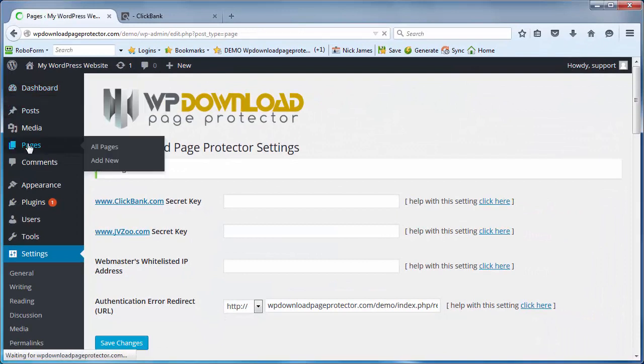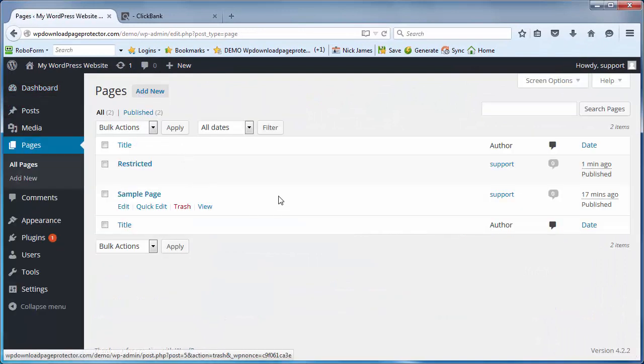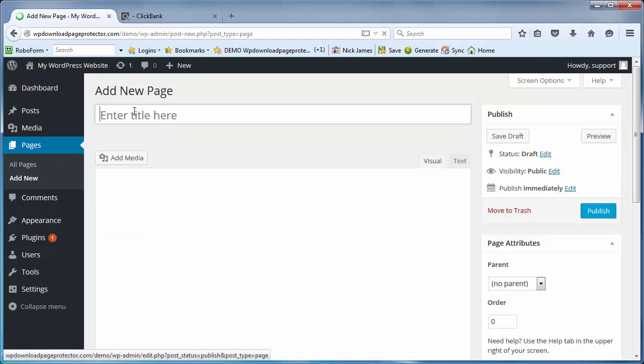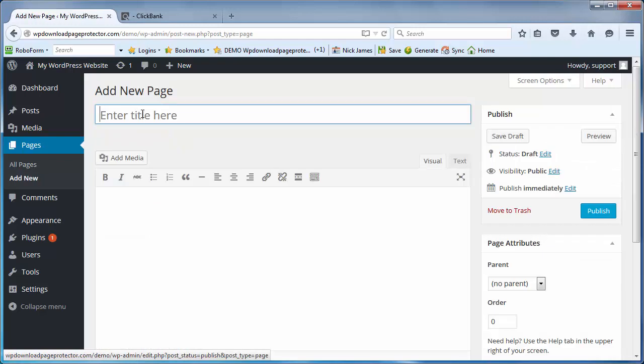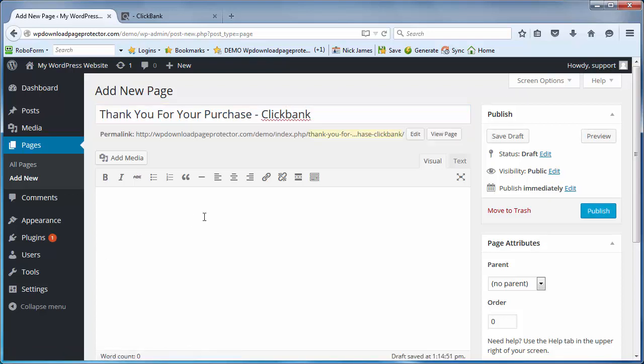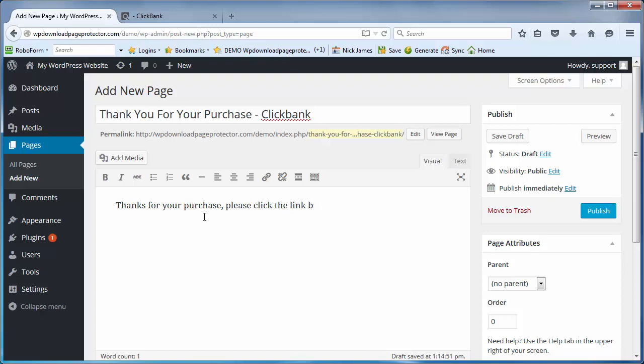So what we're going to do now is create a thank you page. I'm going to create a thank you page for Clickbank first. So let's call it 'Thank You for Your Purchase' and then I'll put the word Clickbank after, because we're going to make one for JVZoo in another video.